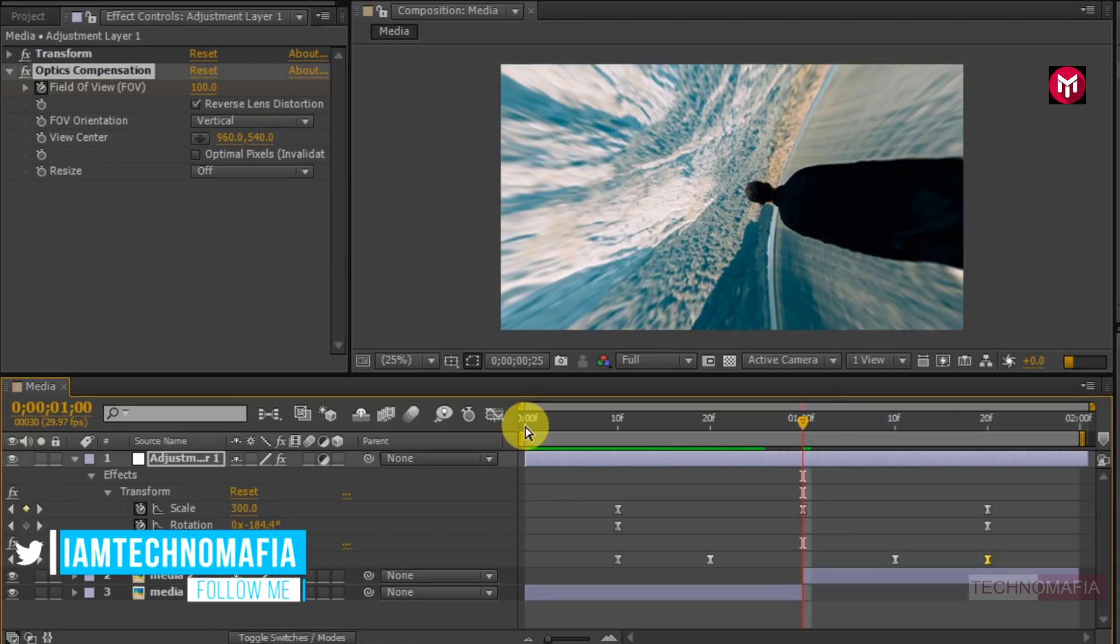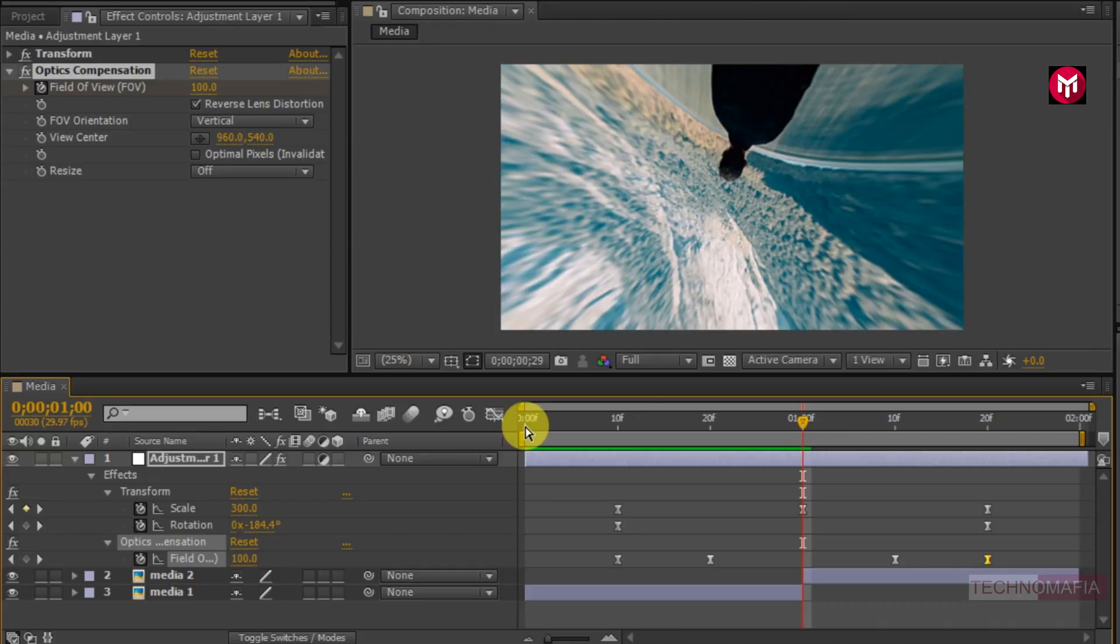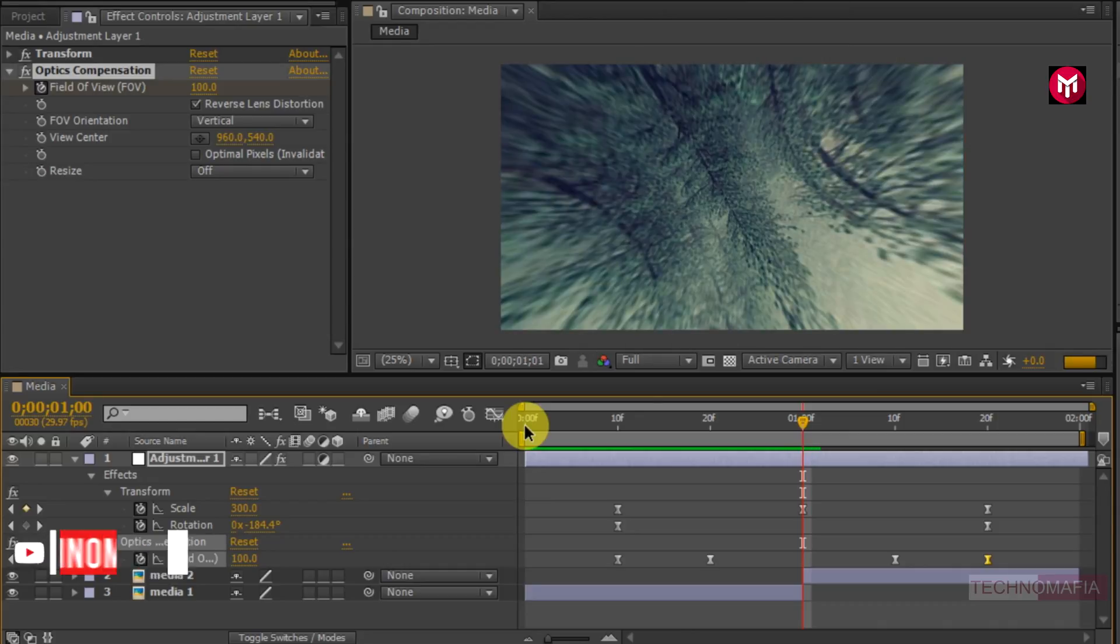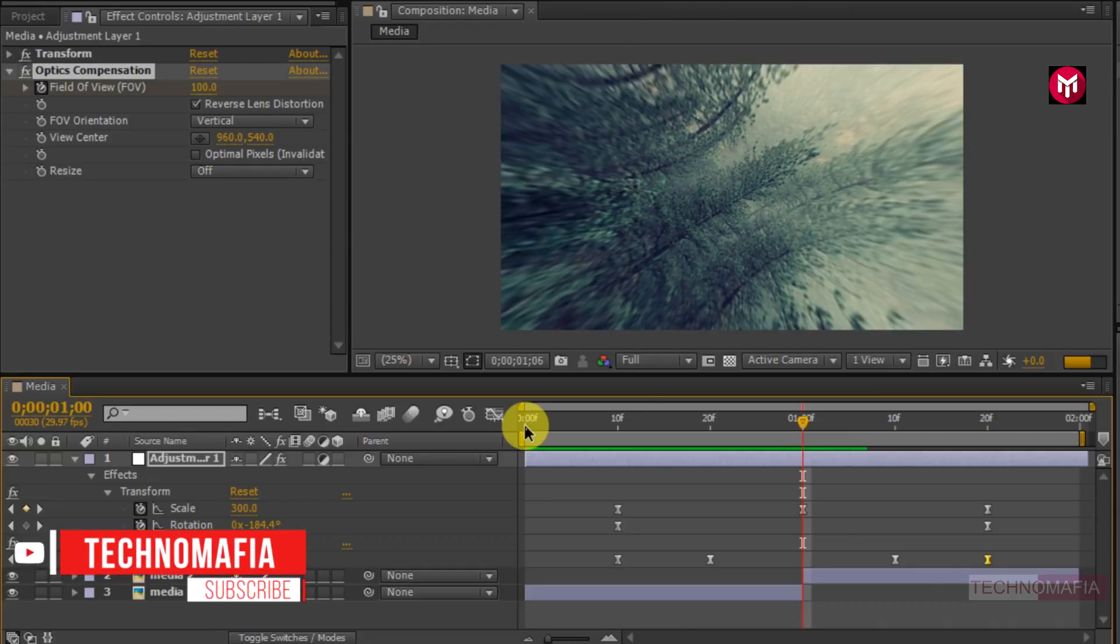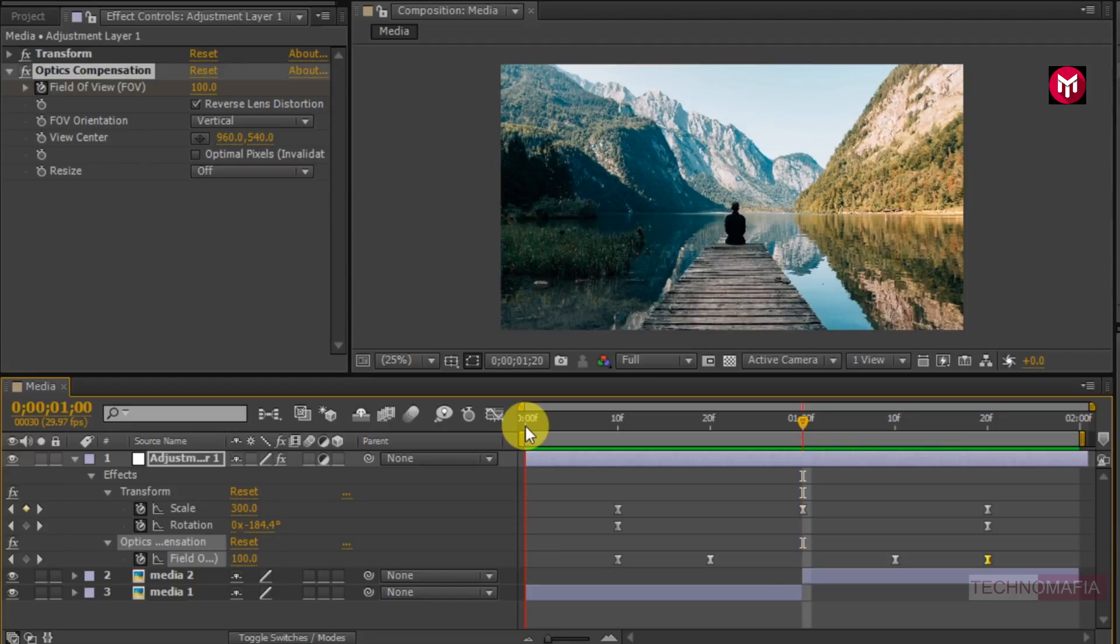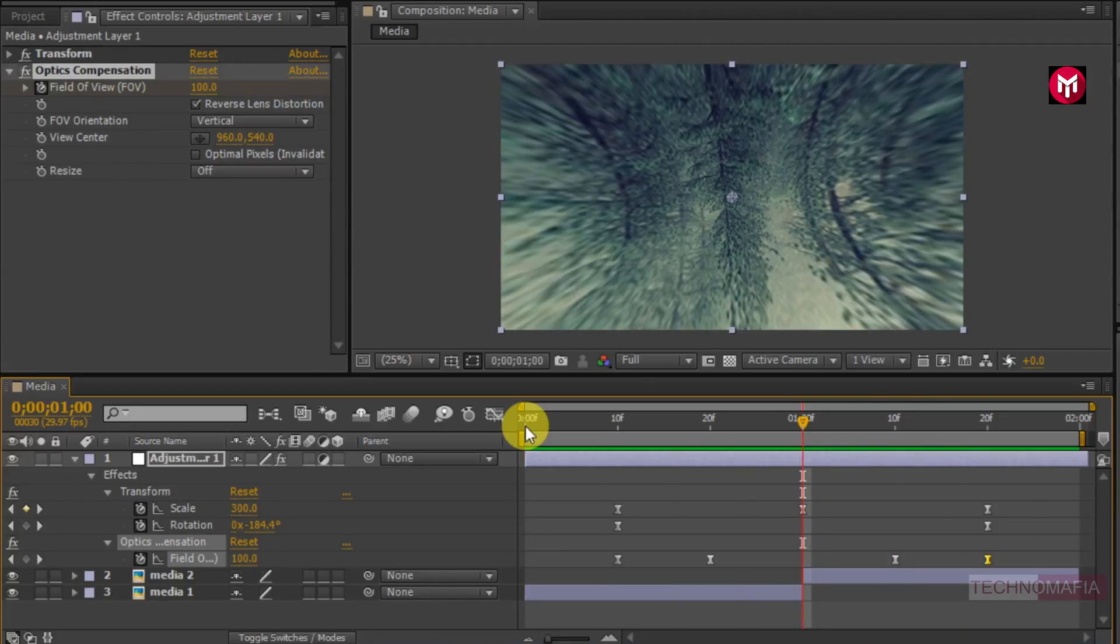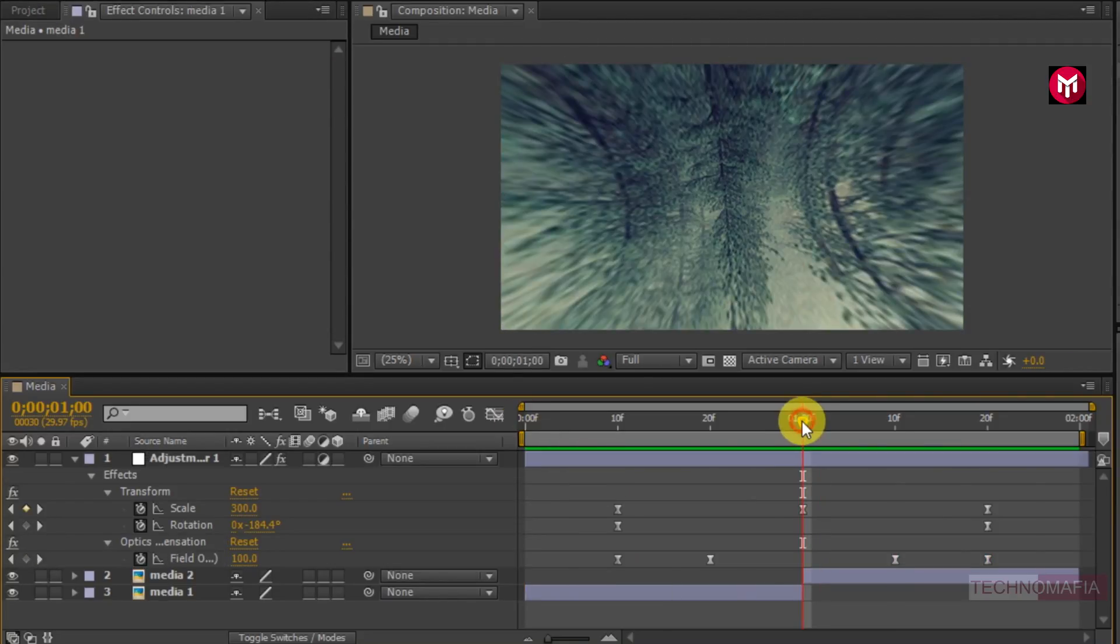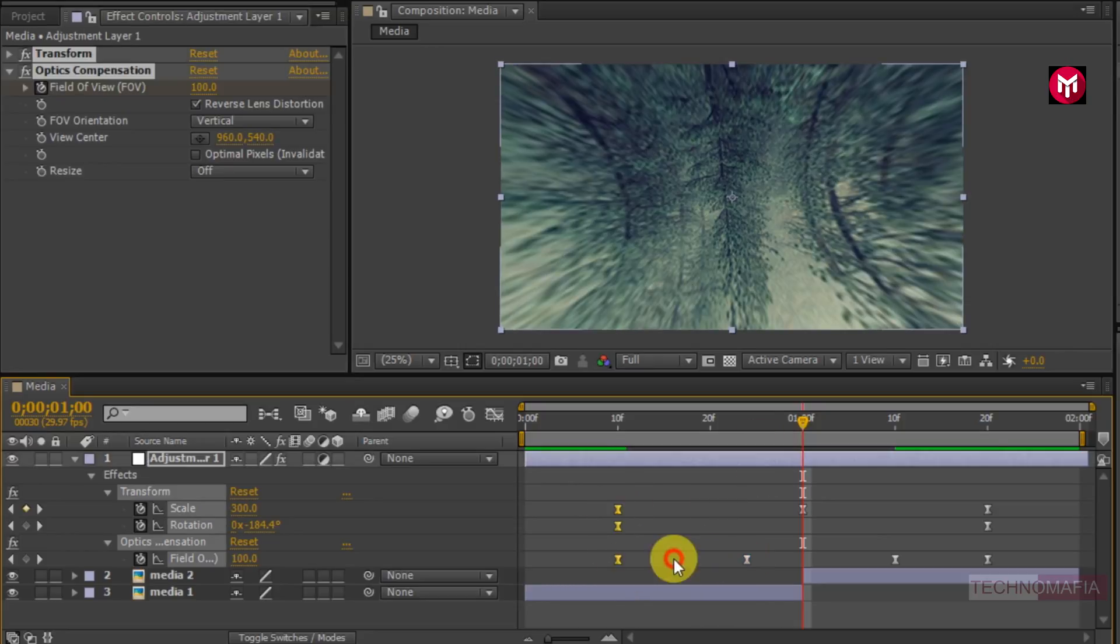Now you can see the preview. Here our animation is complete. You can increase or decrease the animation speed. To increase or decrease the animation speed you need to adjust the position of start and end keyframes.